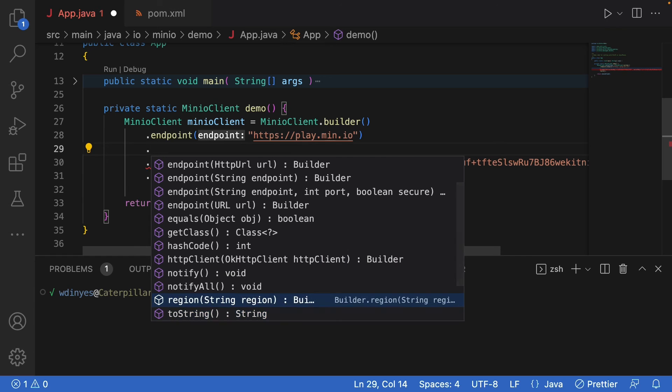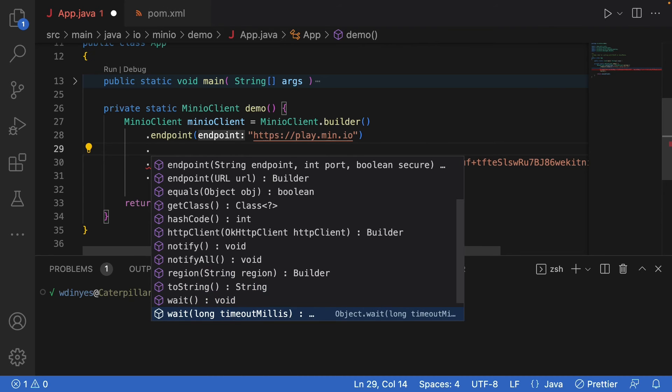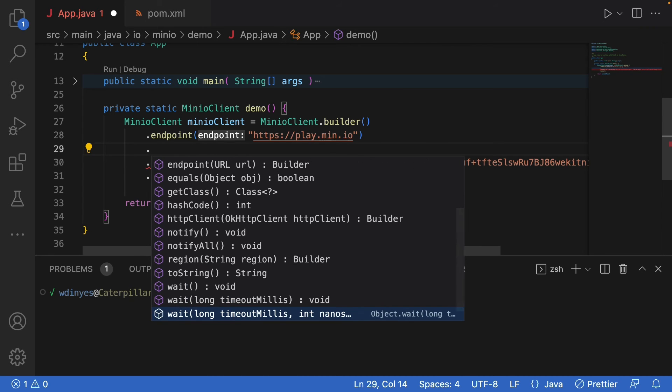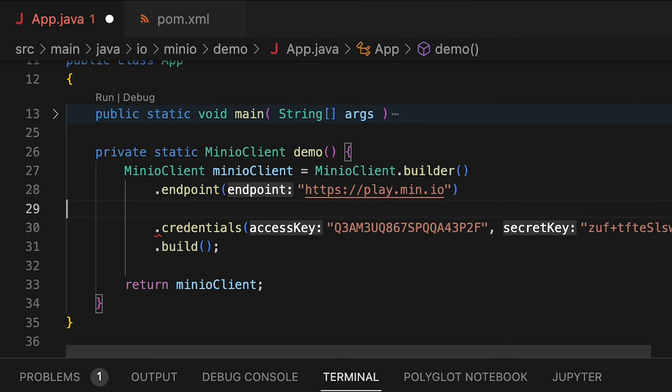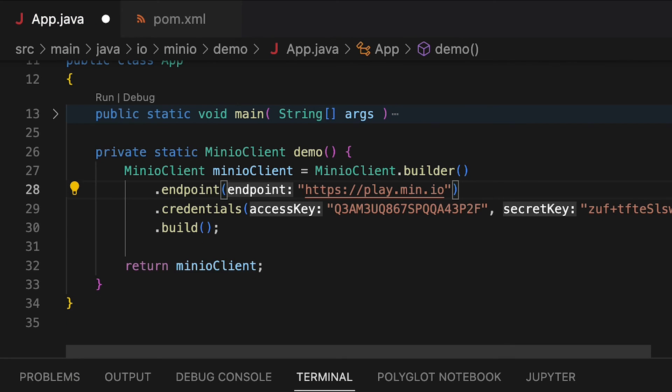And last but not least, you can always set a region. So if your server is on one region or another, you can actually tell it which region you're going to be working with. So that allows you to make whatever settings you need to do on your Min.io client, and then you can actually just build it and run it.